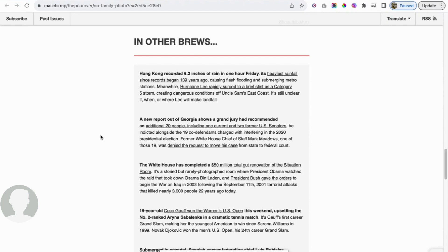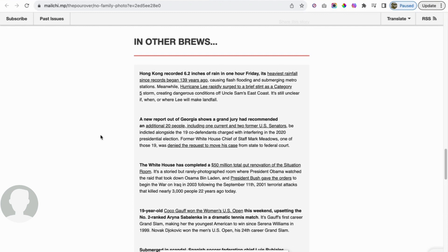Moving on, the White House has completed a $50 million total gut renovation of the situation room. It's a storied but rarely photographed room where President Obama watched the raid that took down Osama bin Laden, which I have questions about, and President Bush gave the orders to begin the war on Iraq in 2003, following the September 11th, 2001 terrorist attacks that killed nearly 3,000 people 22 years ago. As we remember and reflect on that day, I will just say that I have questions about that day. I think anybody that has common sense should have questions about that day. And that's pretty much all I'll say about that right now.